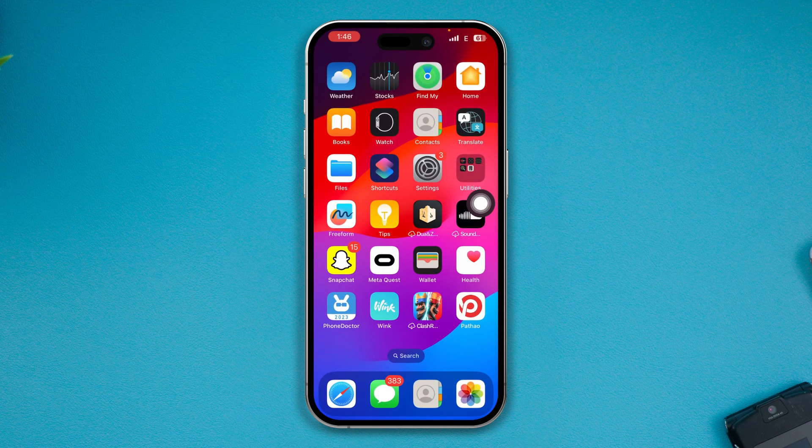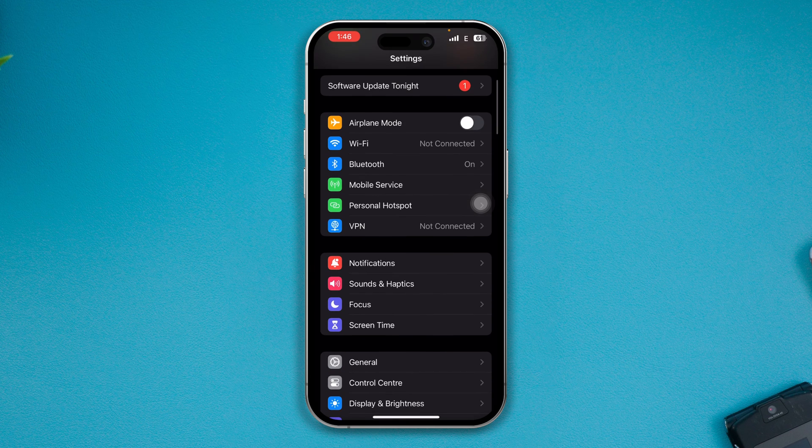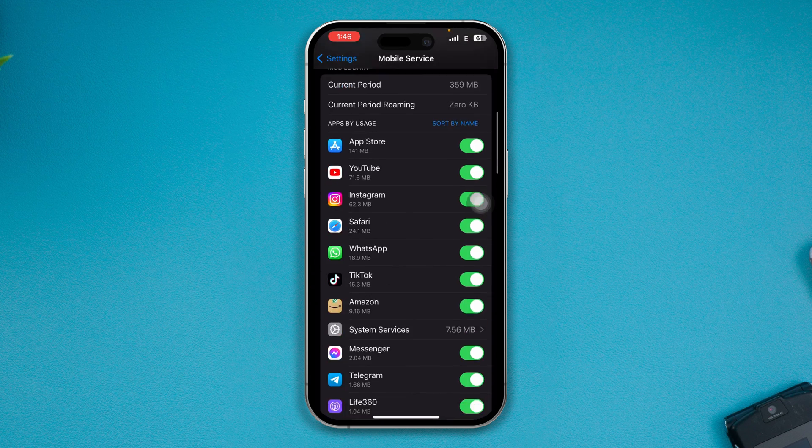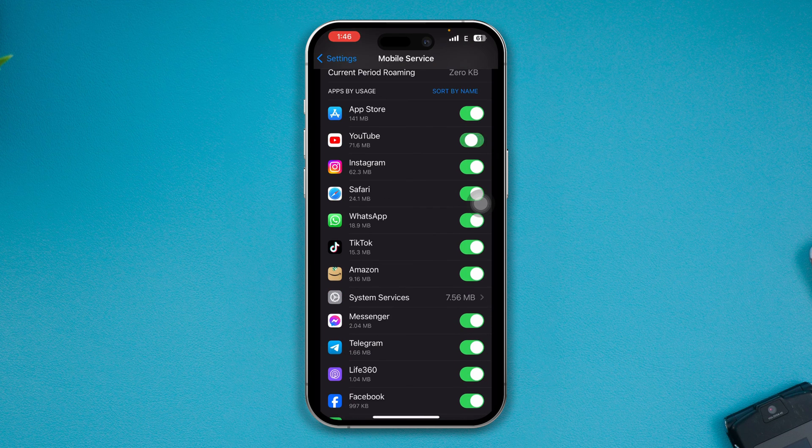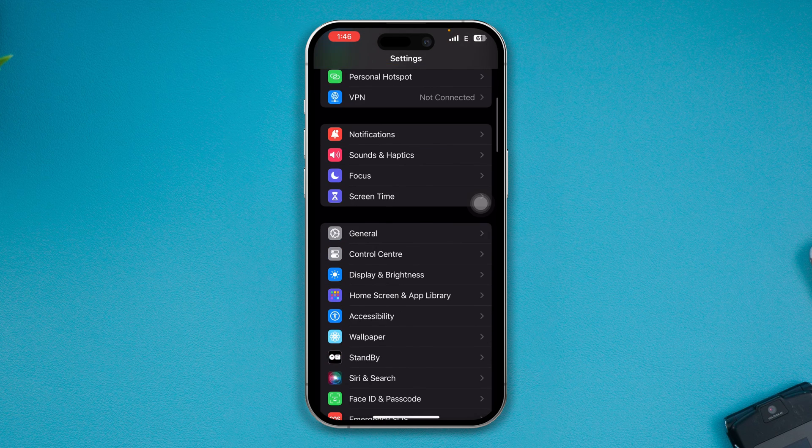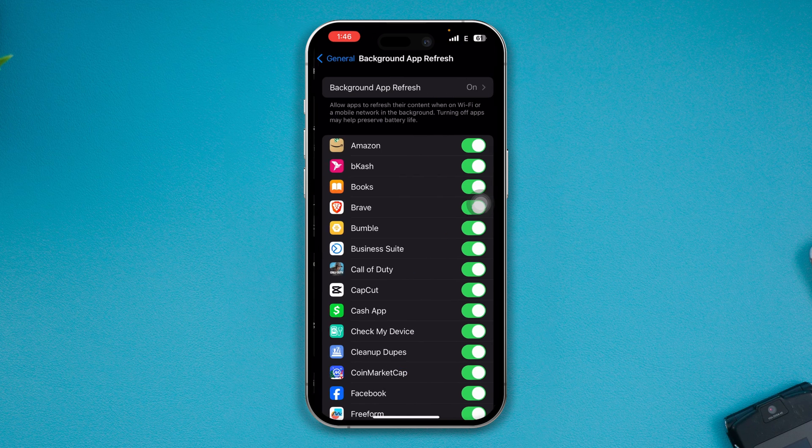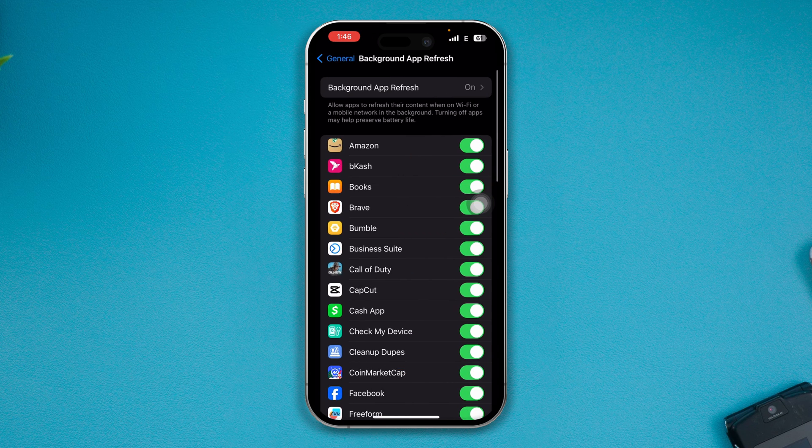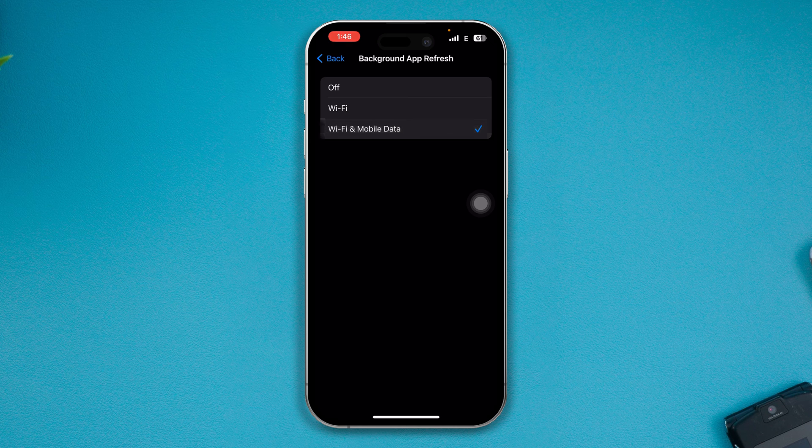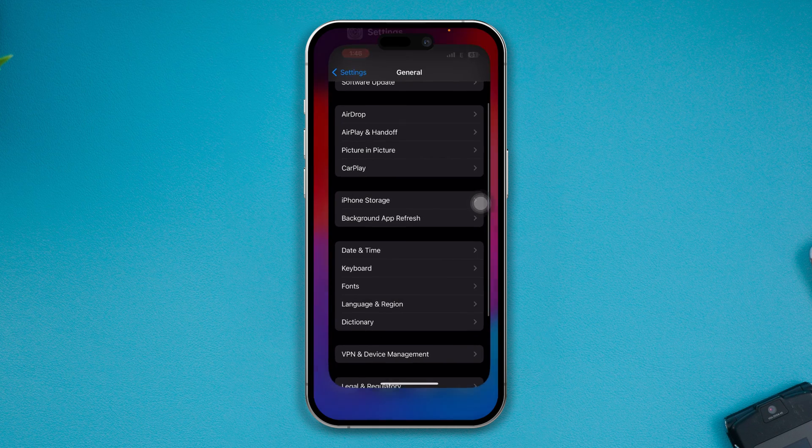Tap Mobile Service, make sure to enable YouTube from here. At the same time, go back, scroll down to General and tap Background App Refresh. Here, tap Background App Refresh, make sure to select mobile data here, and get out of here and check your problems.